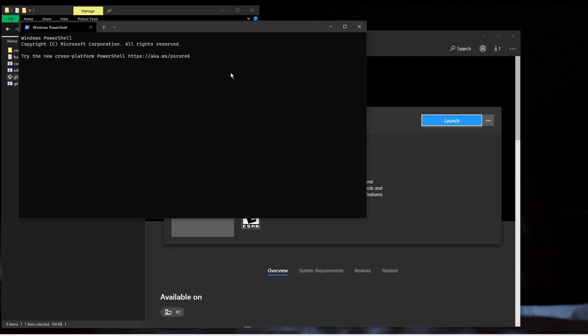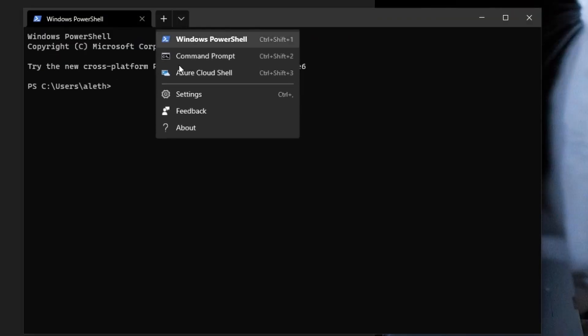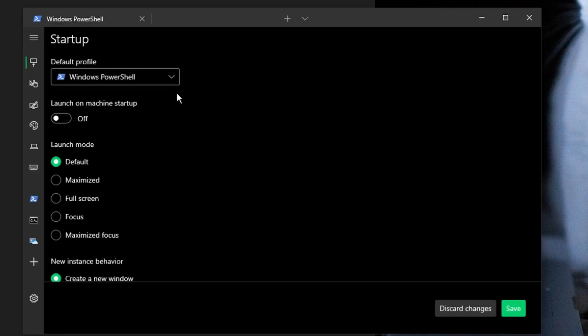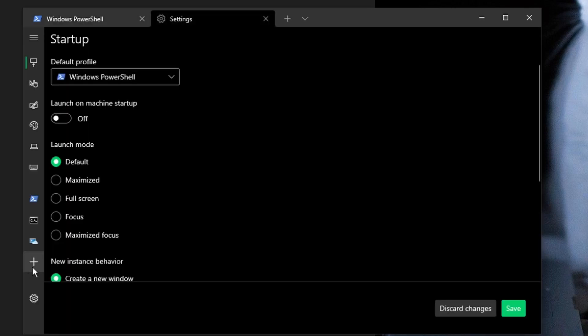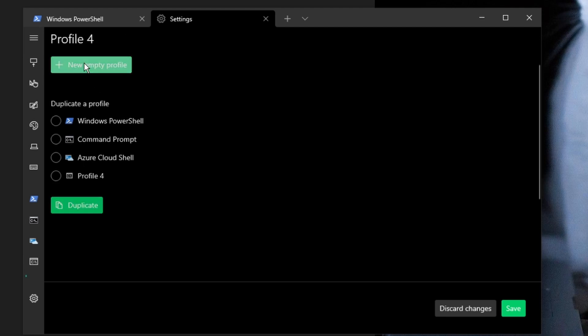Once that's installed, all we have to do is go down to this arrow, click Settings, and then this plus sign down here to add a new profile. I don't want to duplicate any of these, so I'll just create an empty profile.